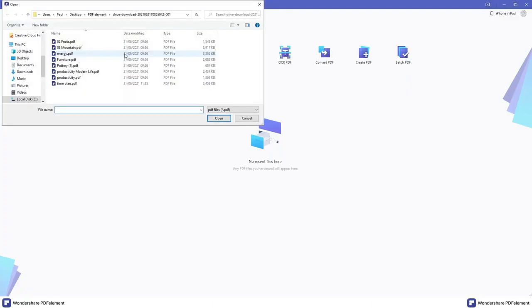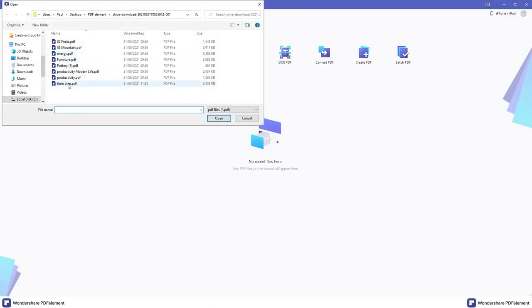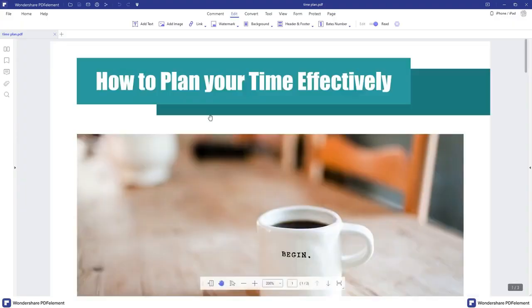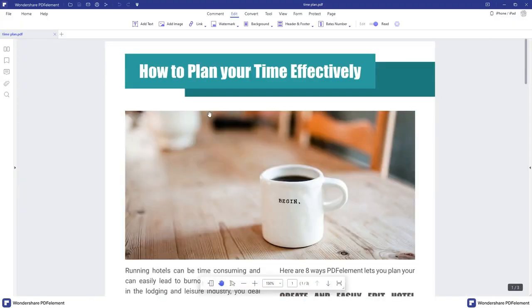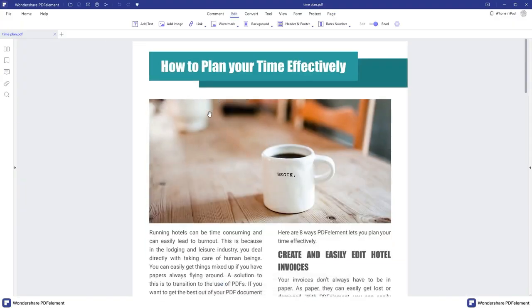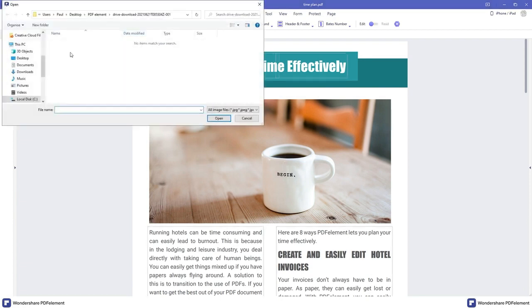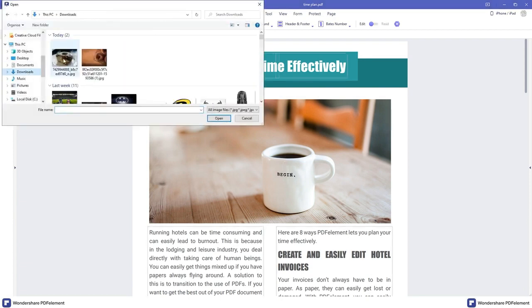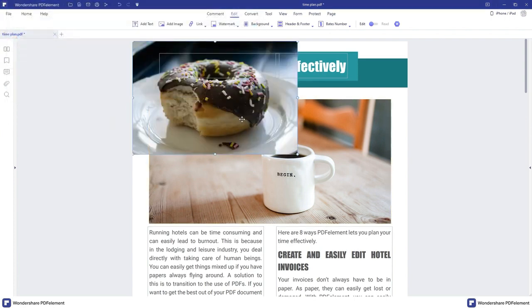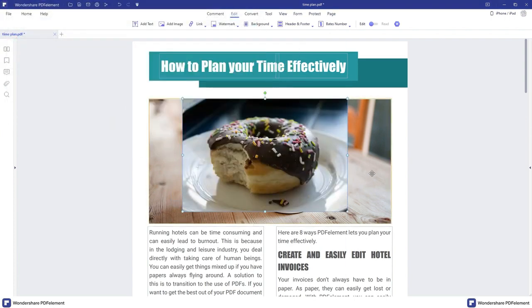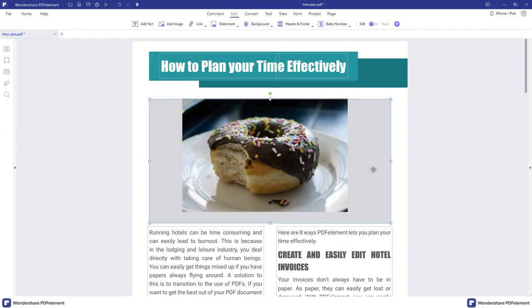We'll start with the basics, the bread and butter of what PDF Element 8 is all about. You can edit PDF files whether you want to add or remove pictures or change some text. PDF Element is effortless and you'll have your edited PDF completed in no time at all.